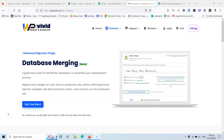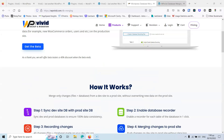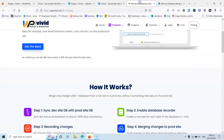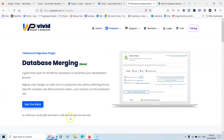This is the problem, and this is how the database merging plugin helps us. It will upload all the changes we made without losing any data from sales, blog posts, or anything else that changed while the live website was running. I'll put the link to this page in the description below so you can read all about it.